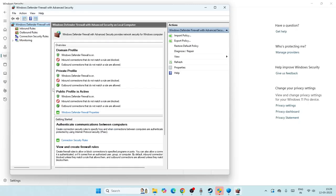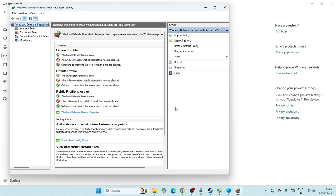For some users when they made these changes it worked for them, but at the same time for many users when they made these changes it completely crashed the game and they had a lot of issues with the computer not working afterwards or restarting automatically.